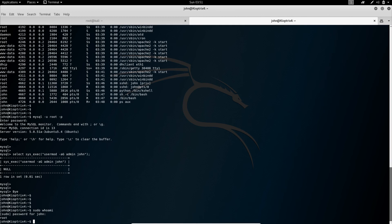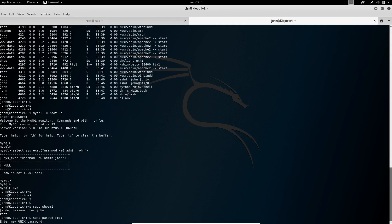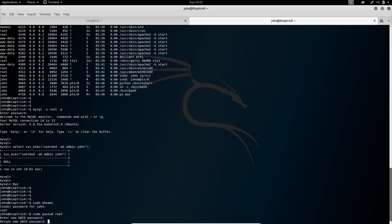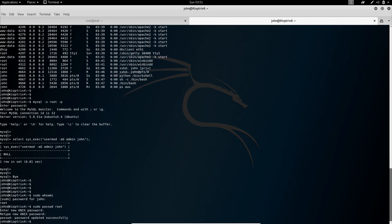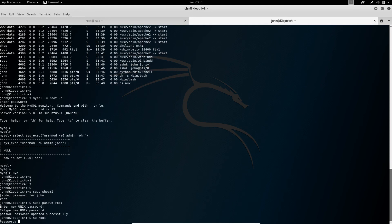So we can use that to change the password of root, which we want to do. So we type in sudo password root. And now we can type in a new password for root, which I just like to choose one two three four five.